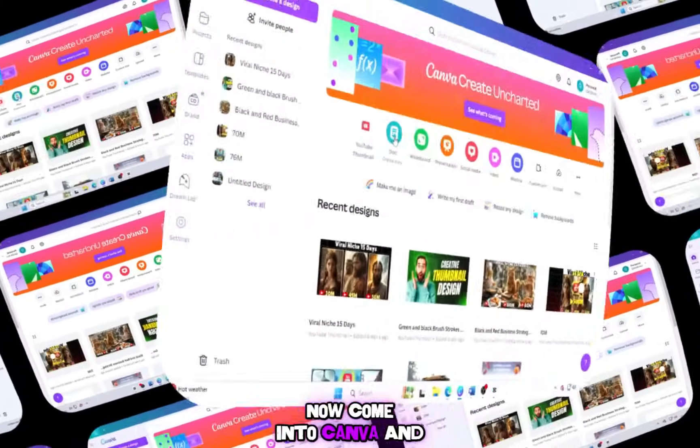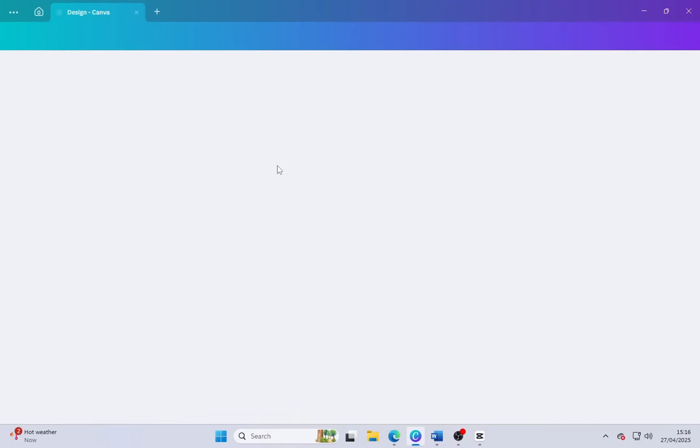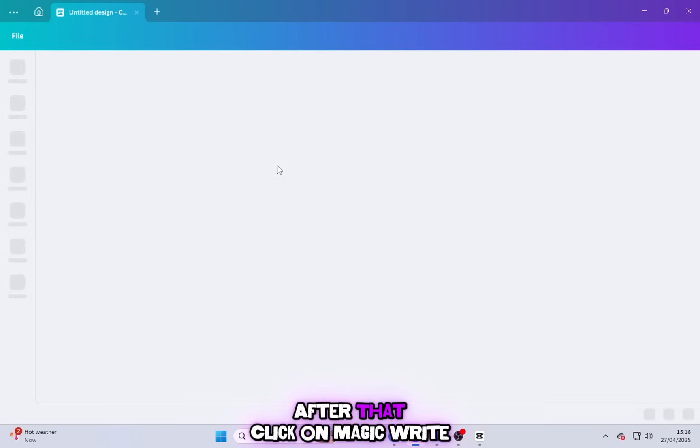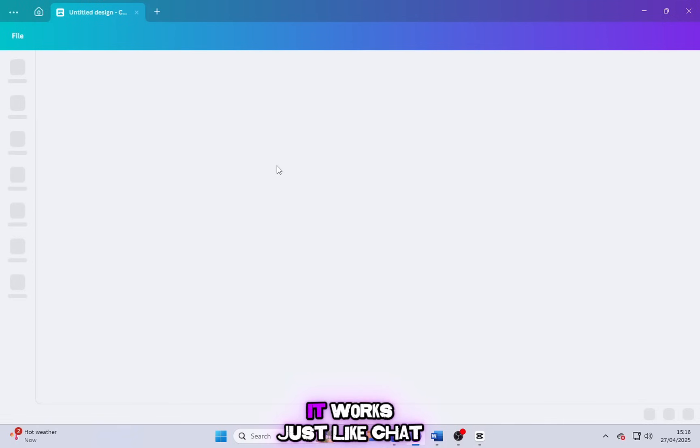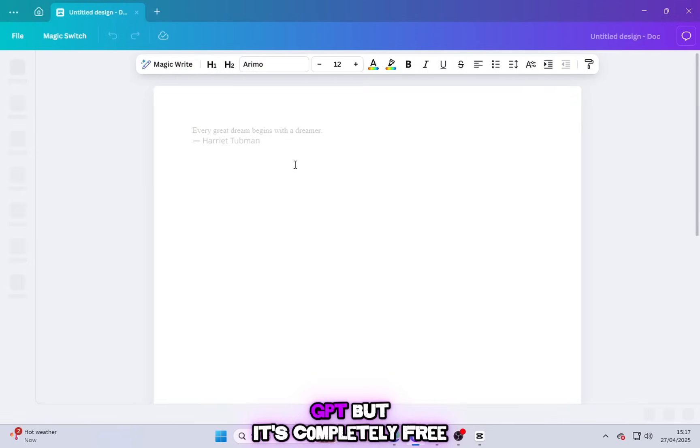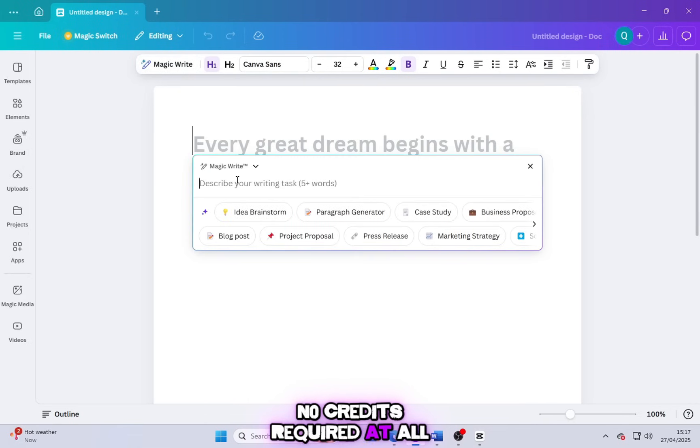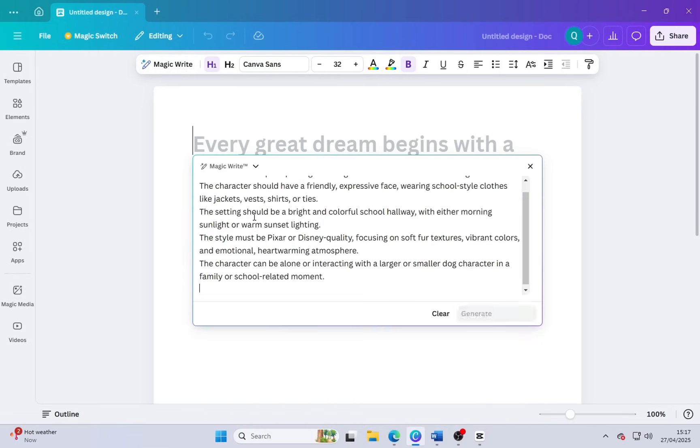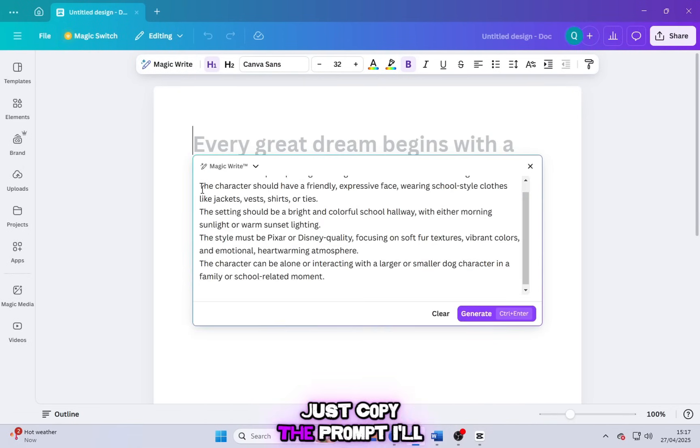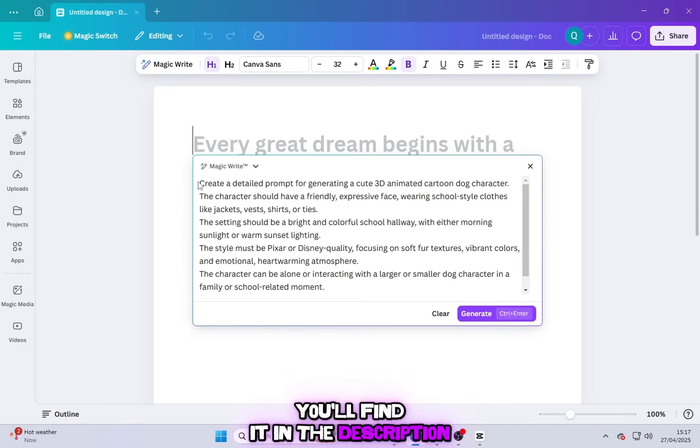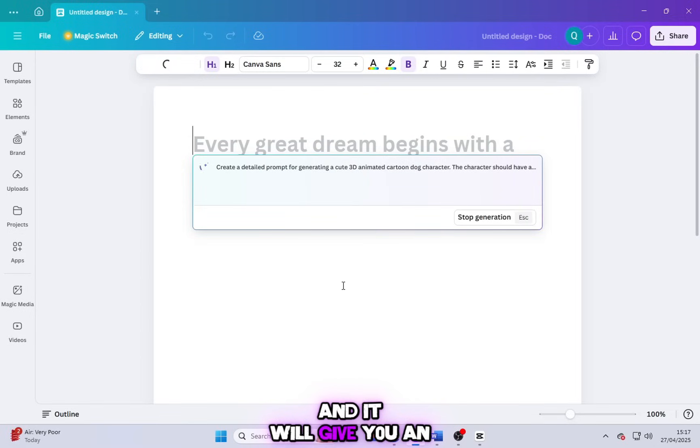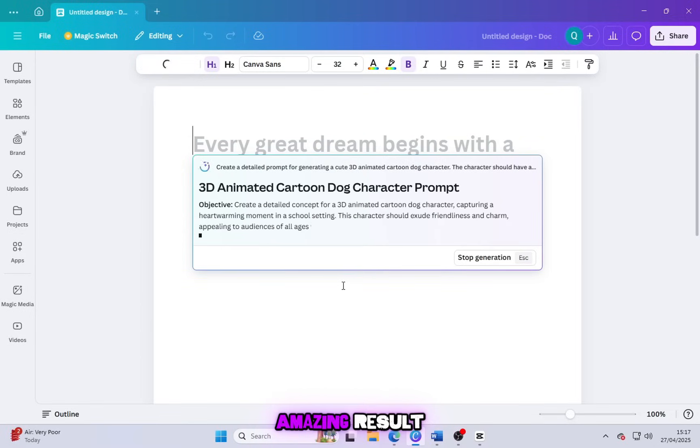Now come into Canva and click on the Docs option. After that, click on MagicWrite. It works just like ChatGPT, but it's completely free. No credits required at all. Just copy the prompt I'll give you. You'll find it in the description. Paste it into MagicWrite and it will give you an amazing result.